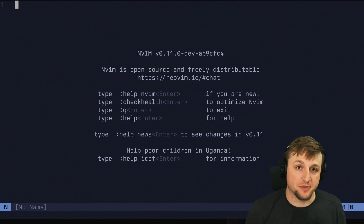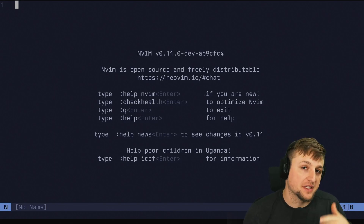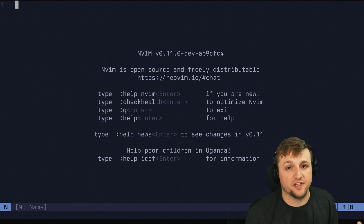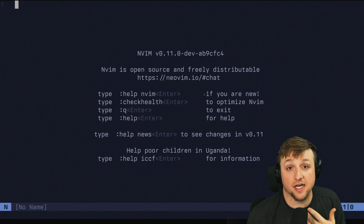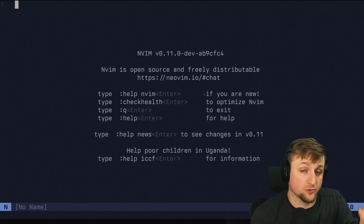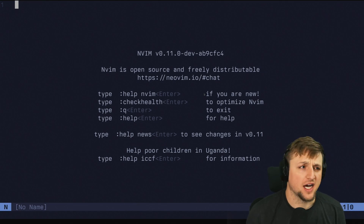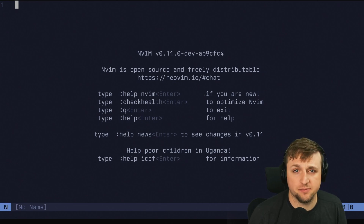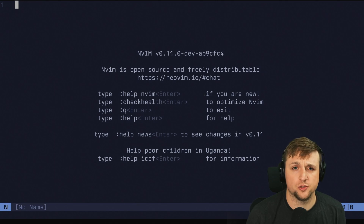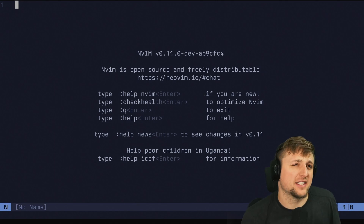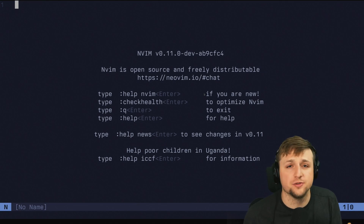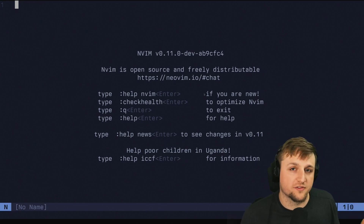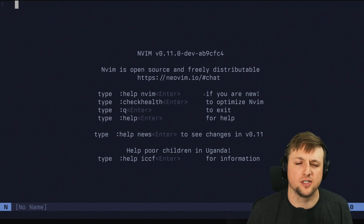Today we're going to talk about NeoVim's built-in terminal. Some of you might be using Tmux or Zellij or something else, and that's totally fine. They're really cool, and you can use whatever you want for terminal multiplexing. For me, I just kind of got started inside of NeoVim before I knew about those other tools, and so I've always kind of just used NeoVim's terminal and now I've built several workflows around it, and I quite like it.